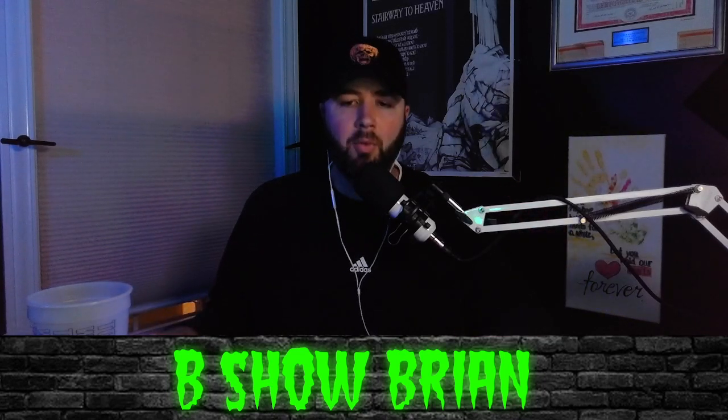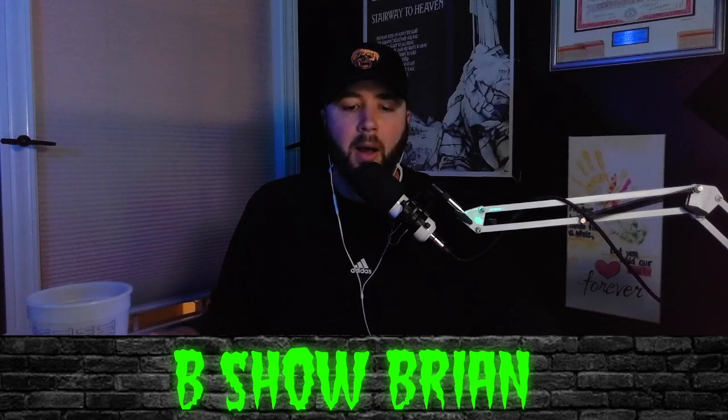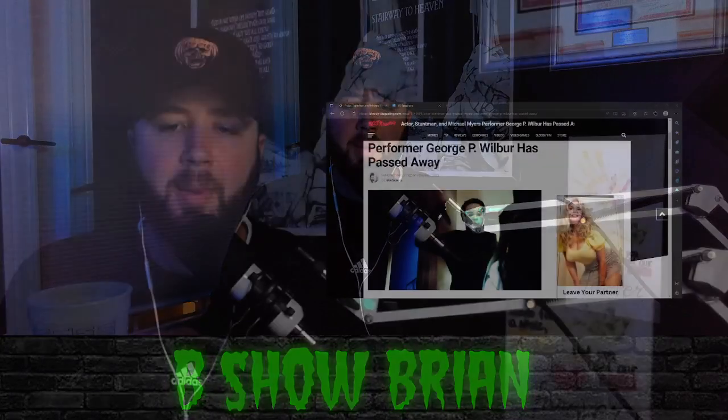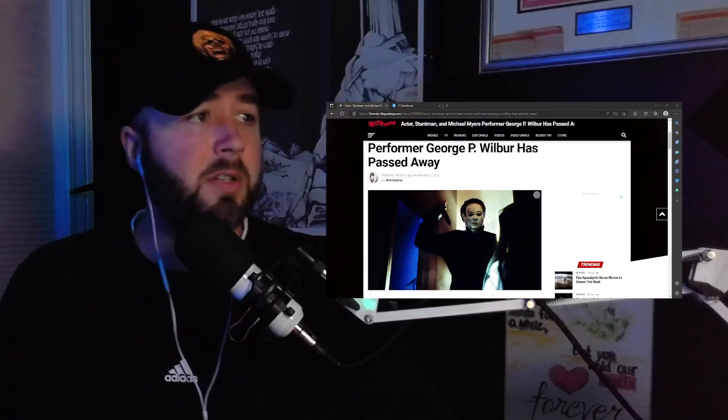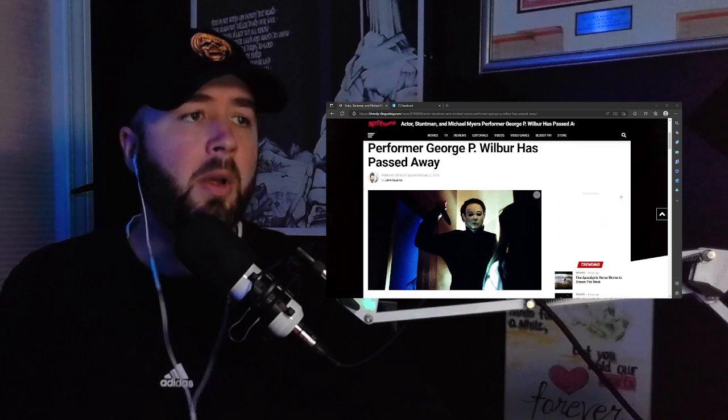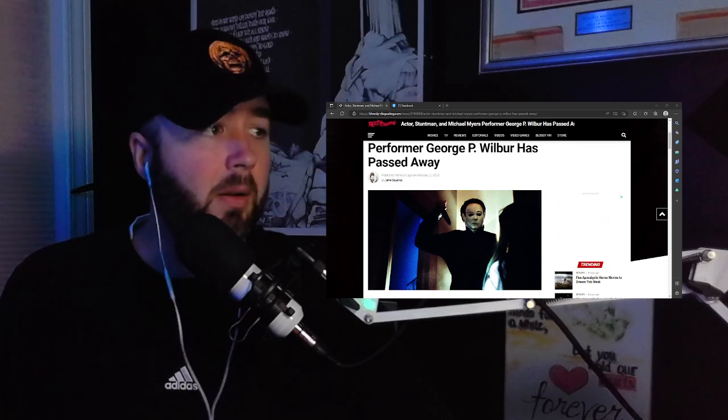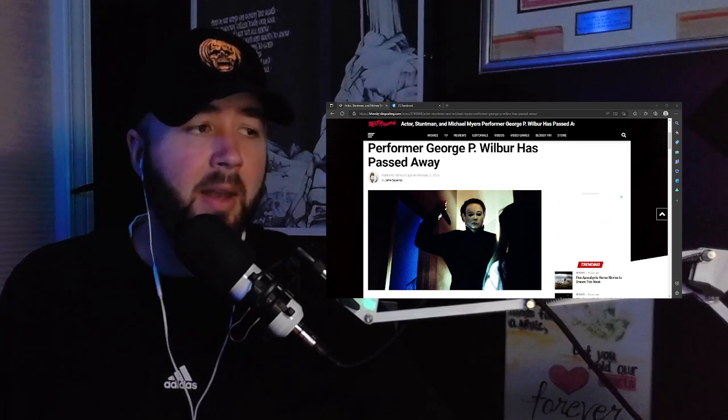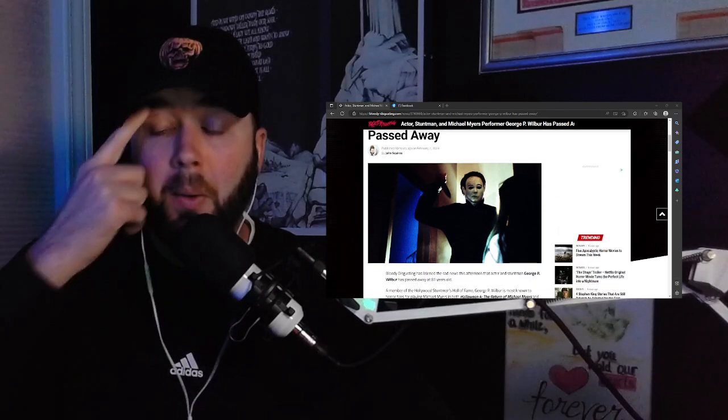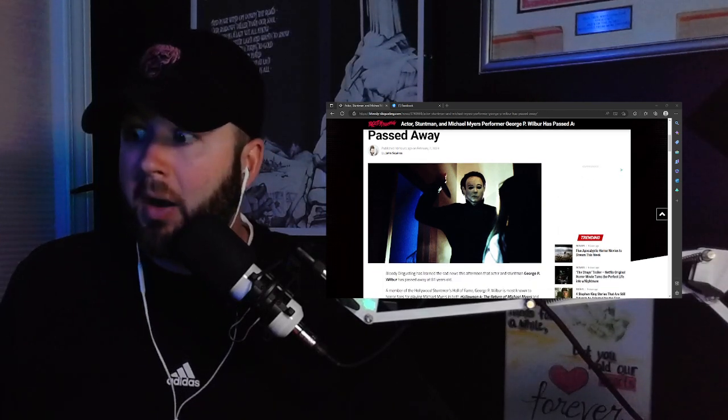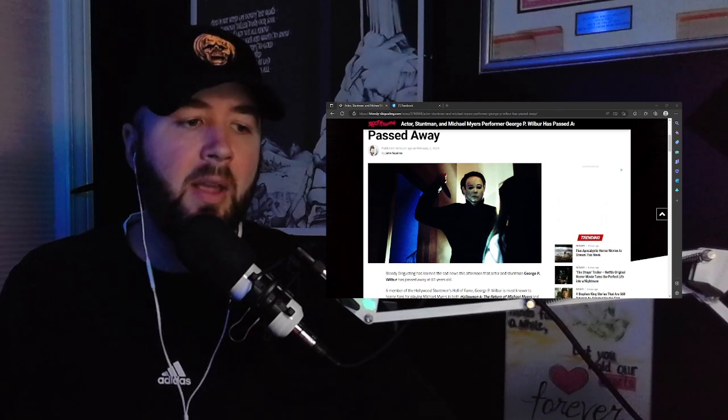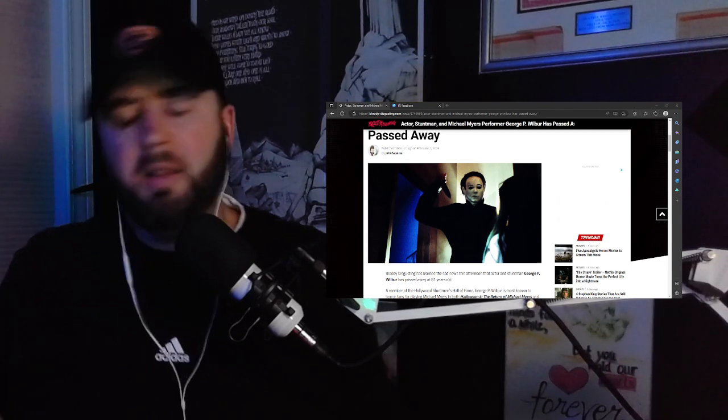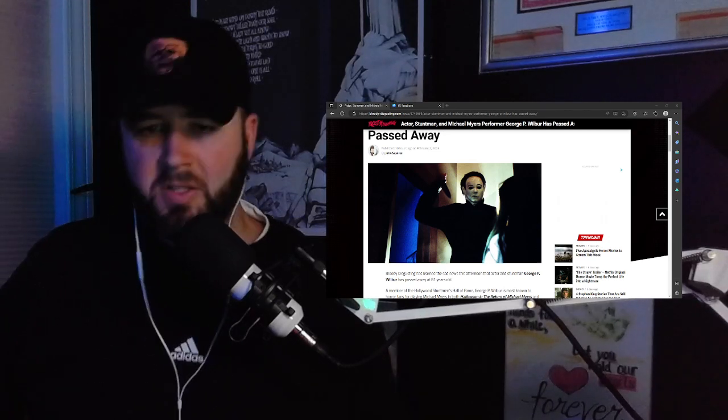I just found out about this earlier and it was confirmed by Bloody Disgusting: actor, stuntman, and Michael Myers performer George P. Wilbur has passed away. This broke earlier today. I did not see it until this evening before I went on air recording Break the Apocalypse this evening.